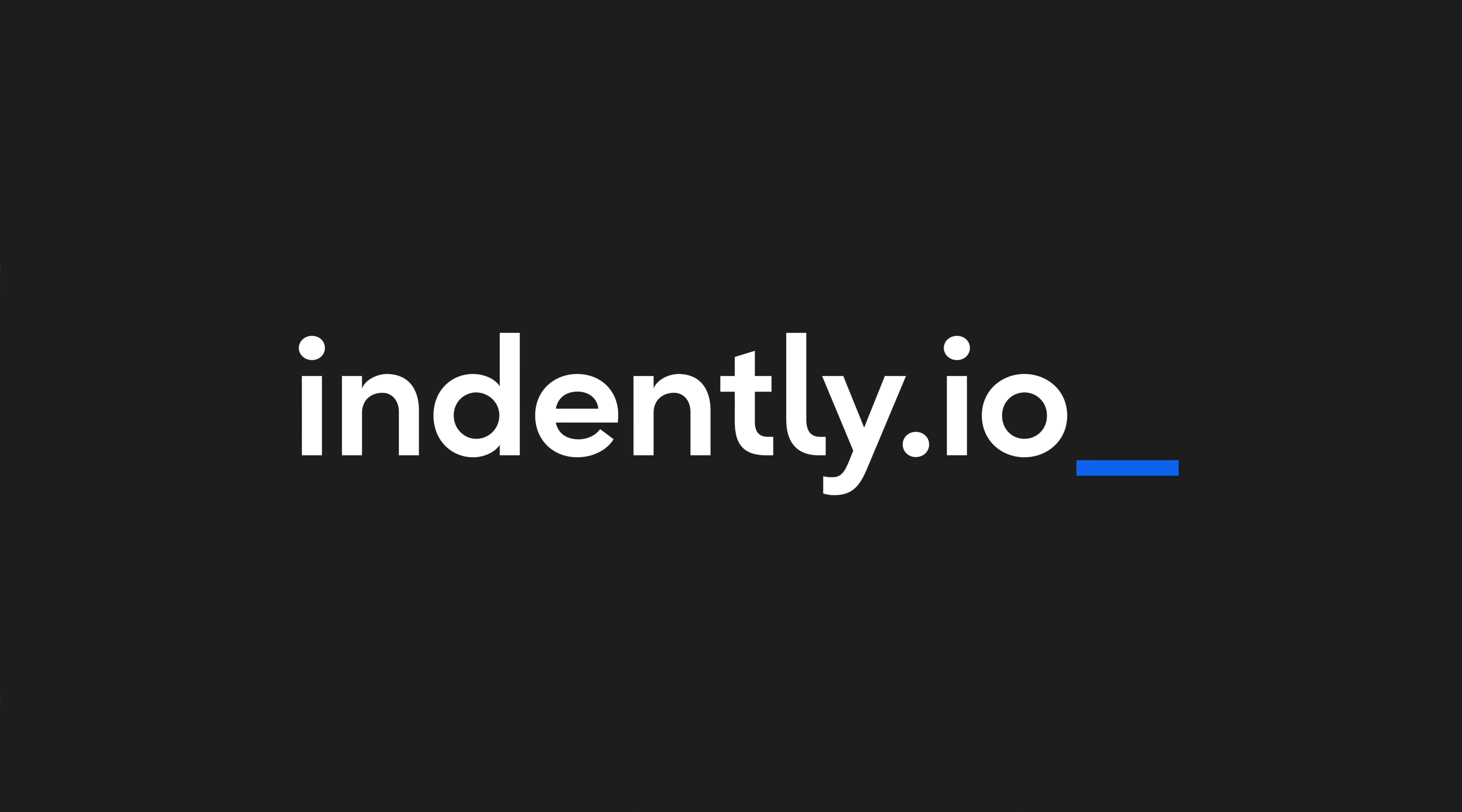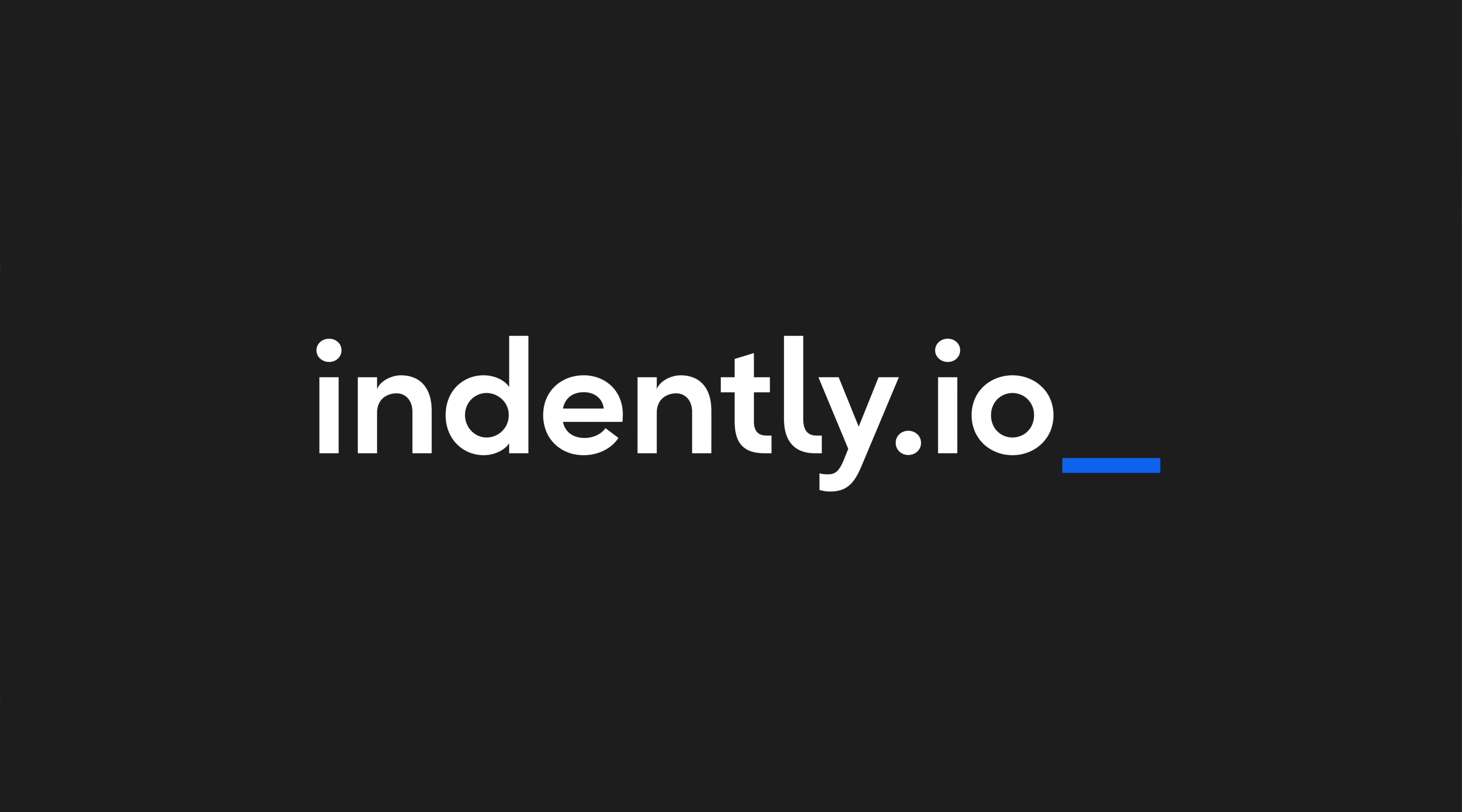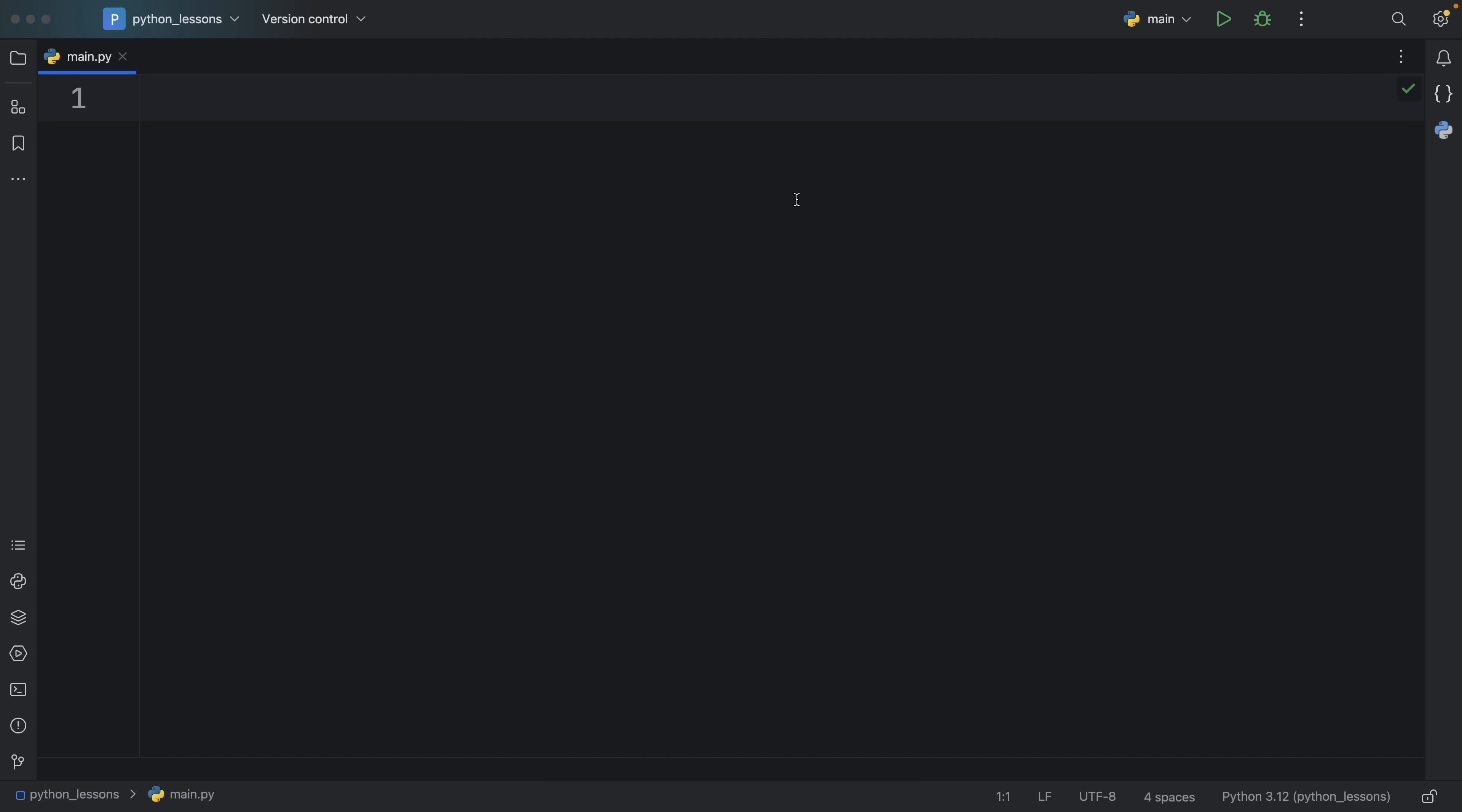This video was brought to you by Indently.io, learning Python made simple. How's it going everyone? In today's video we're going to be learning about five random useful functions that you can use in Python.